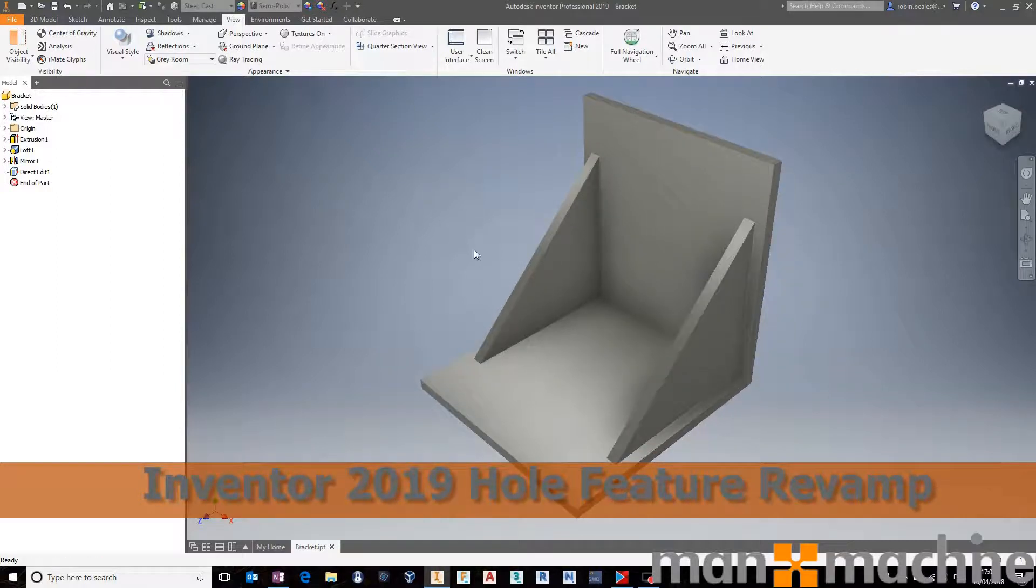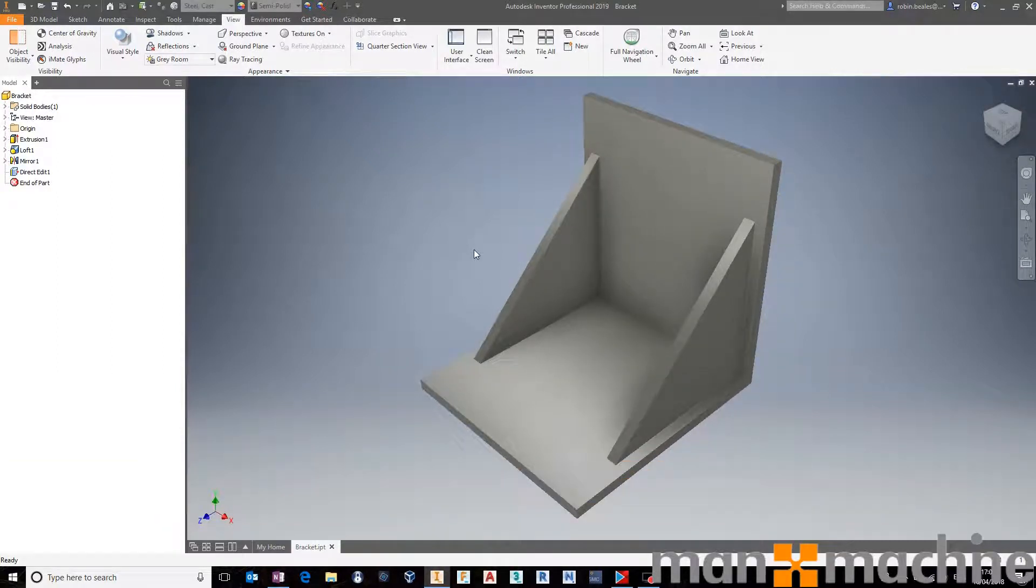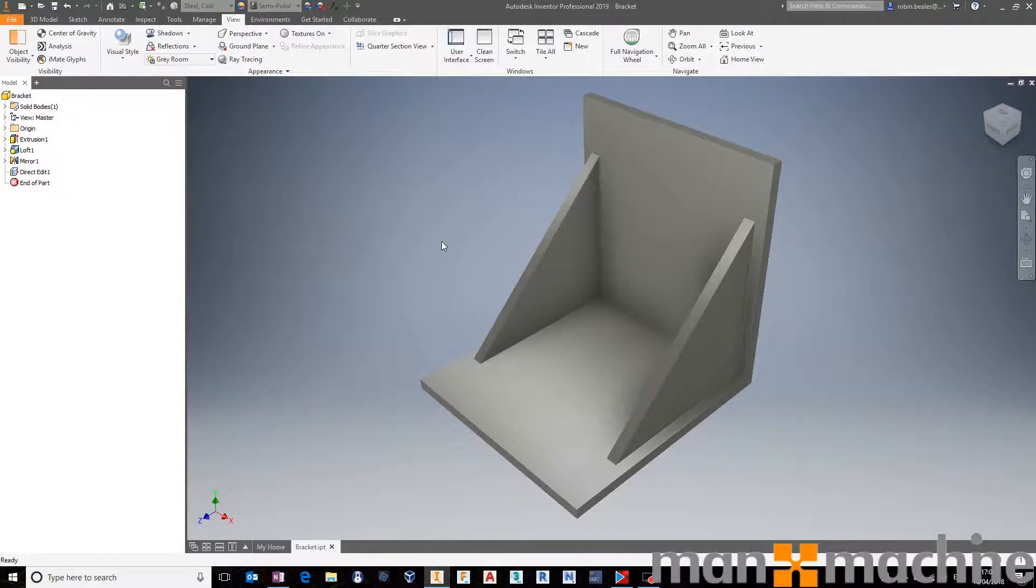Hey guys, just a quick update here. I've installed 2019 Inventor. Really happy with it so far, it looks really nice.